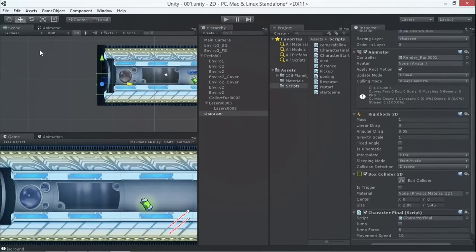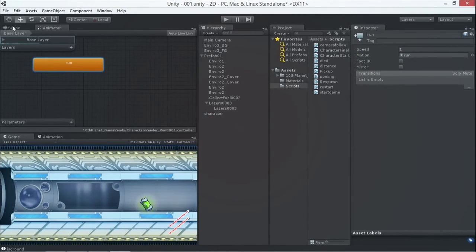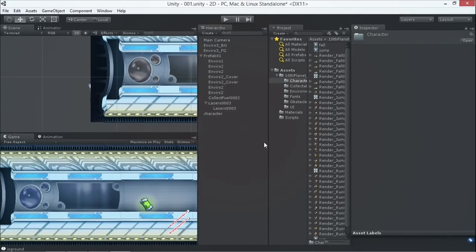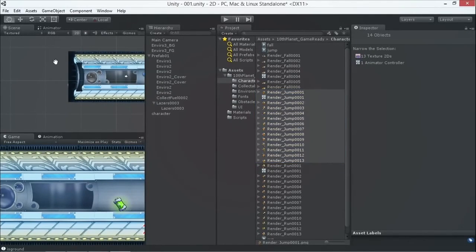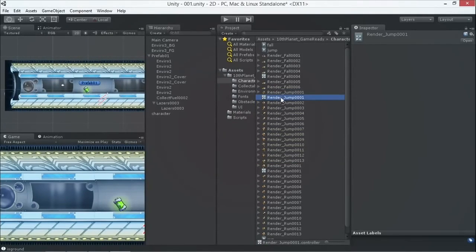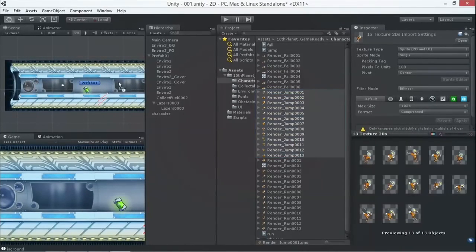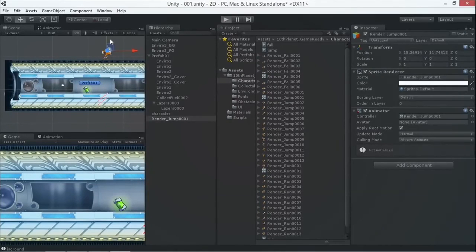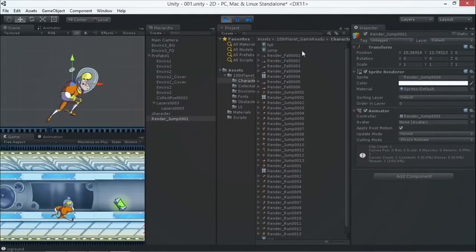We also want the correct jump animation to play. Go to the character's Animator and we see the run animation. I go to the art assets, select all the jump images, and drag them into the scene just as before — it creates a jump animation file. We delete the extra jump character from the scene.